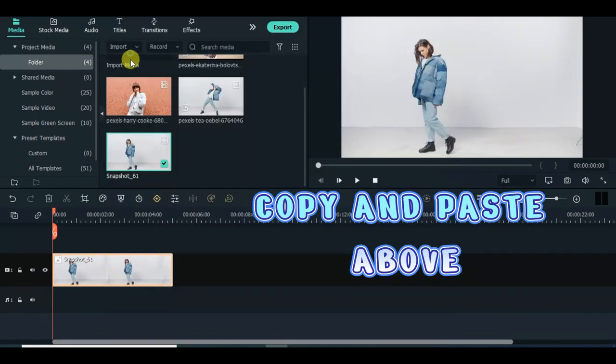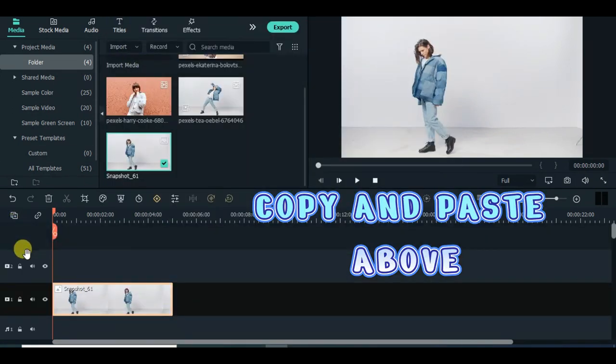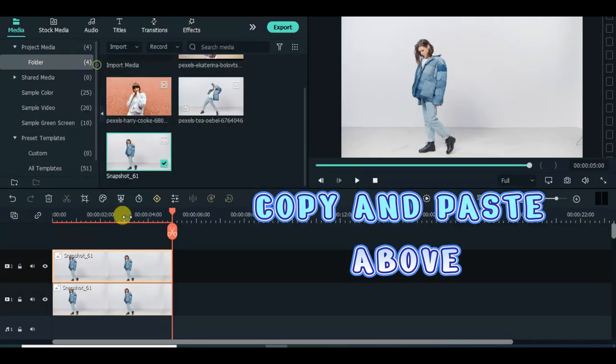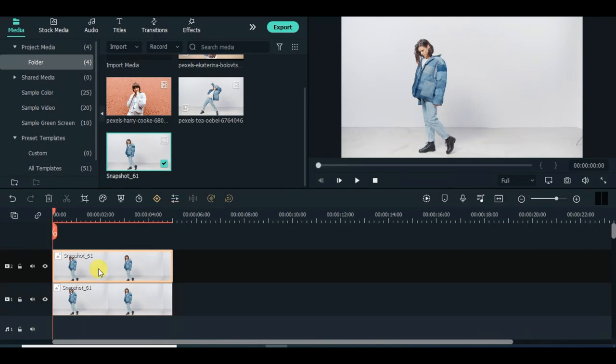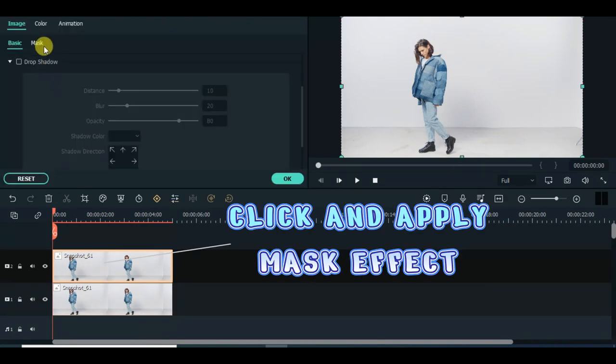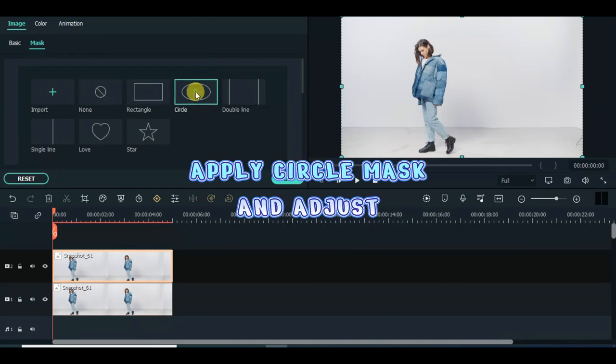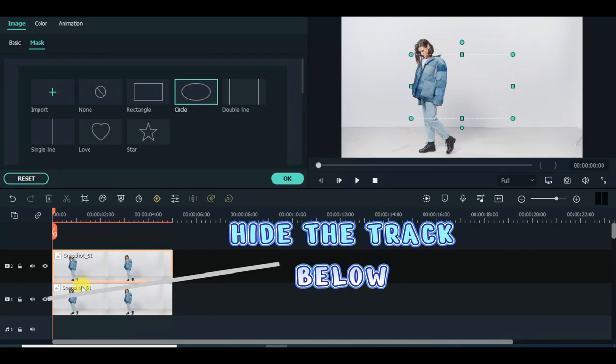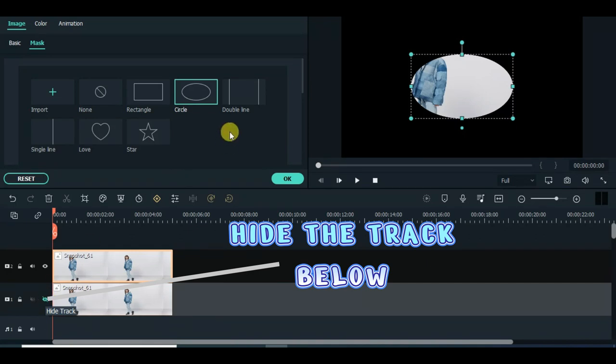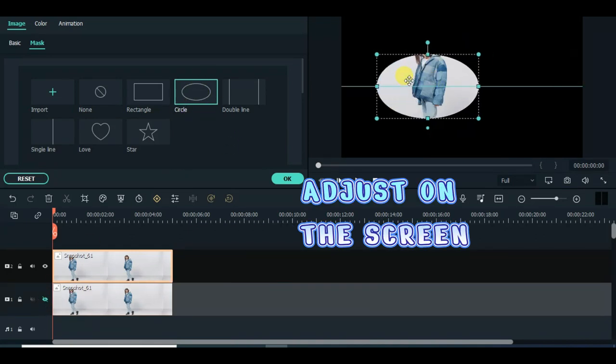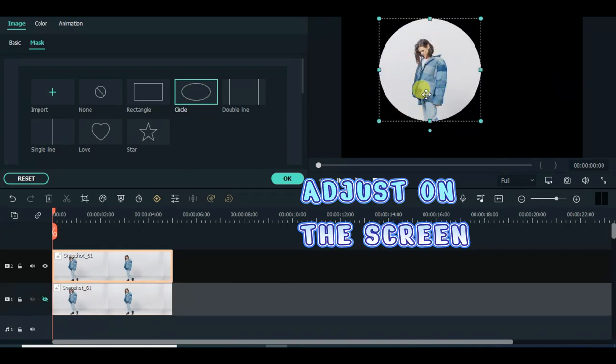Copy and paste above. Click and apply mask effect. Apply circle mask and adjust. Hide the track below. Adjust on the screen.